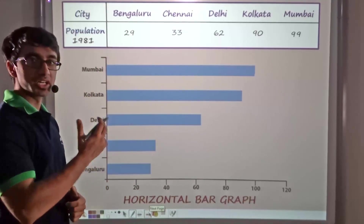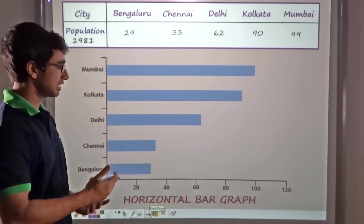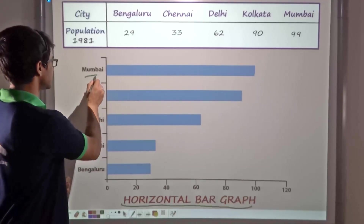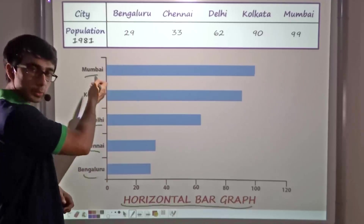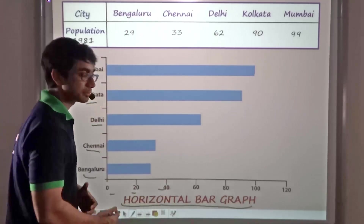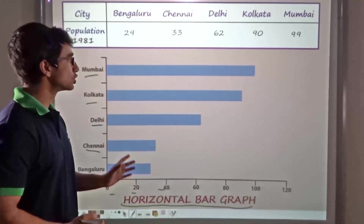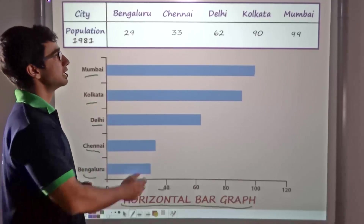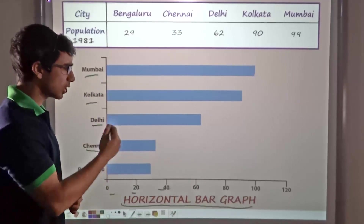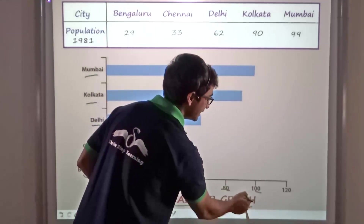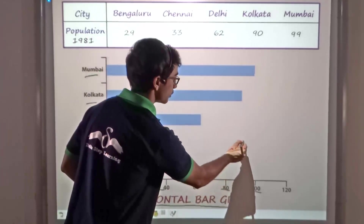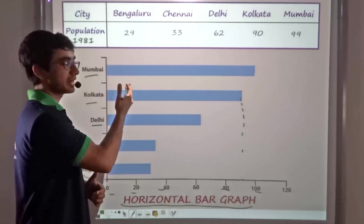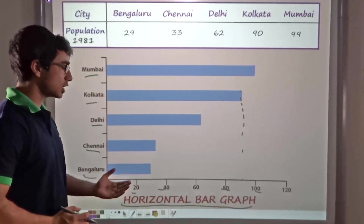What we previously saw was a vertical bar graph. We can also represent the same data in the form of a horizontal bar graph. The only difference in a horizontal bar graph is that the cities are considered on the y-axis, and the value — that is the population in lakhs — is considered on the x-axis. For example, for Calcutta the population in 1981 was 90, which is the midpoint of 80 and 100. So at that particular point the bar will be plotted. In this manner we can plot the respective bars for all cities and get a horizontal bar graph.